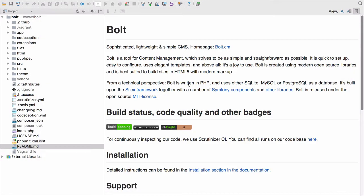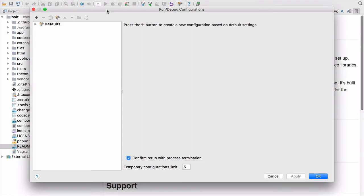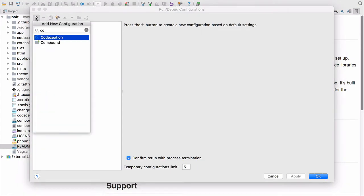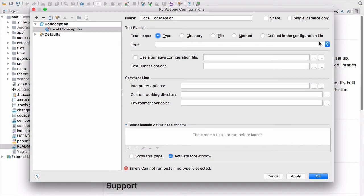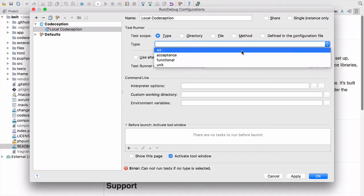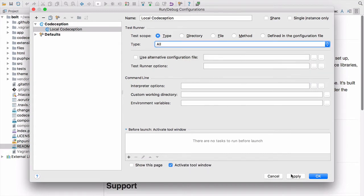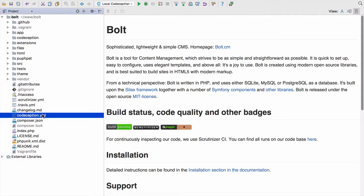The third and final thing we need to do is edit the configurations and add a new run configuration for Codeception. We can start typing here to filter, and let's call it 'local codeception'. Because Codeception already splits our tests into three types, we can just use the type dropdown — we don't need to define any configuration files. PHPStorm knows that Codeception automatically uses a codeception.yaml file and parses it for us. So all we need to do is select 'run all my tests' and that's it.